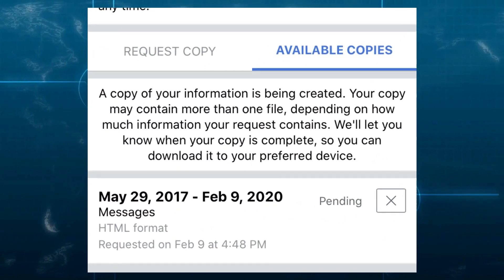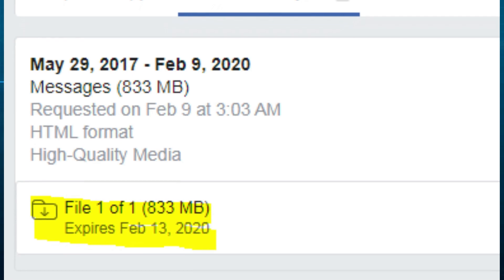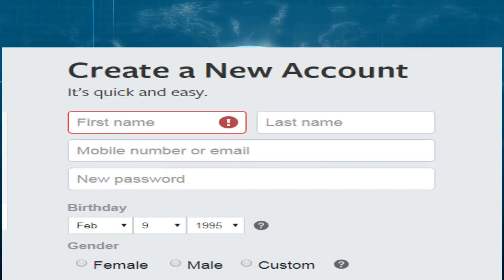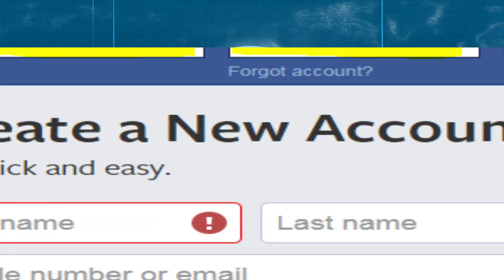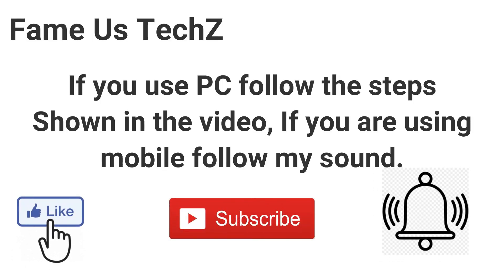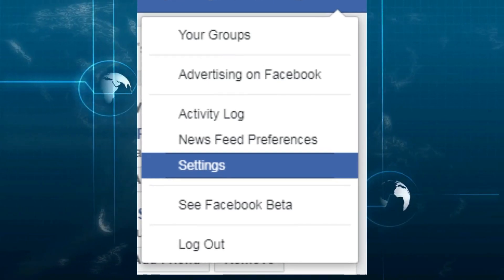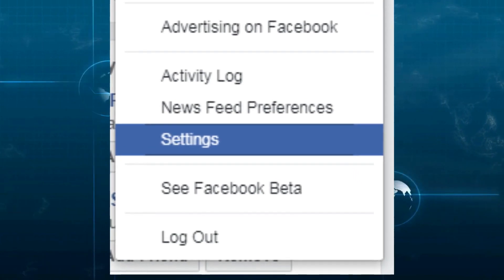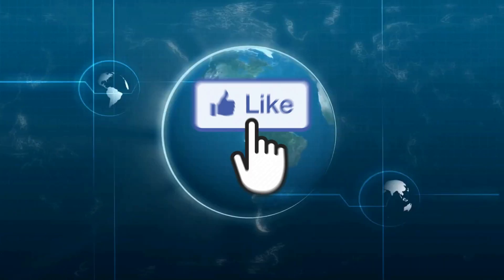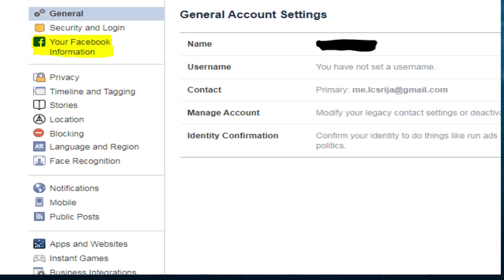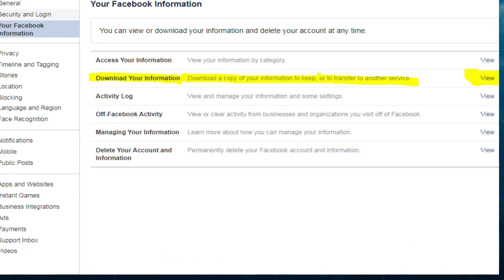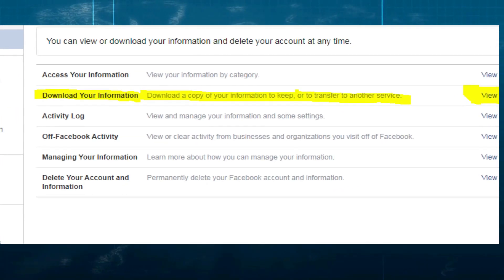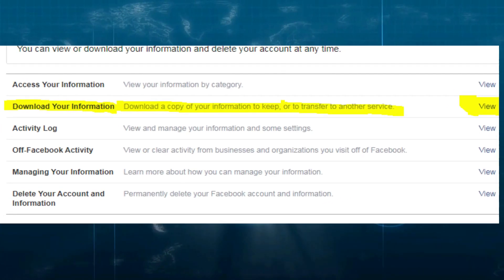Once your file is ready, login to Facebook using the same ID and password. Then go to Profile Settings, then go to Profile and select Account Settings. Scroll down and select the Download Your Information option.